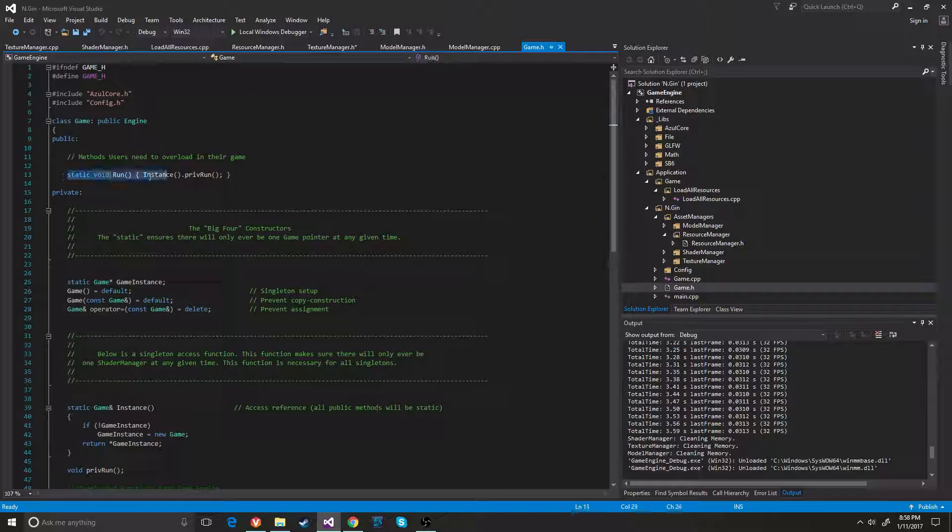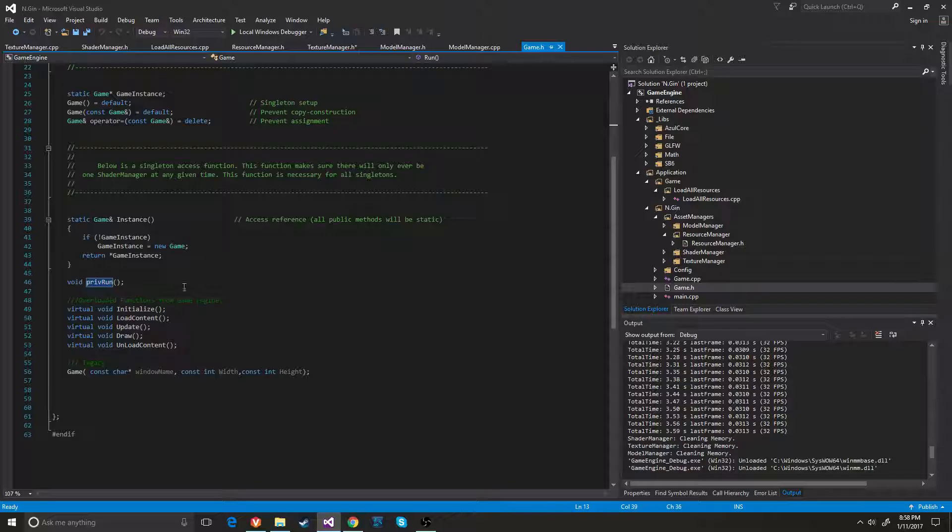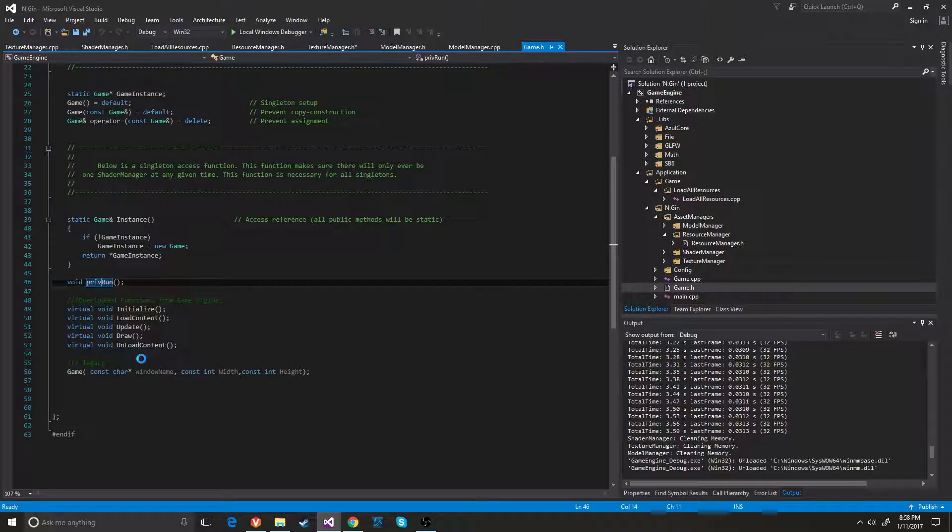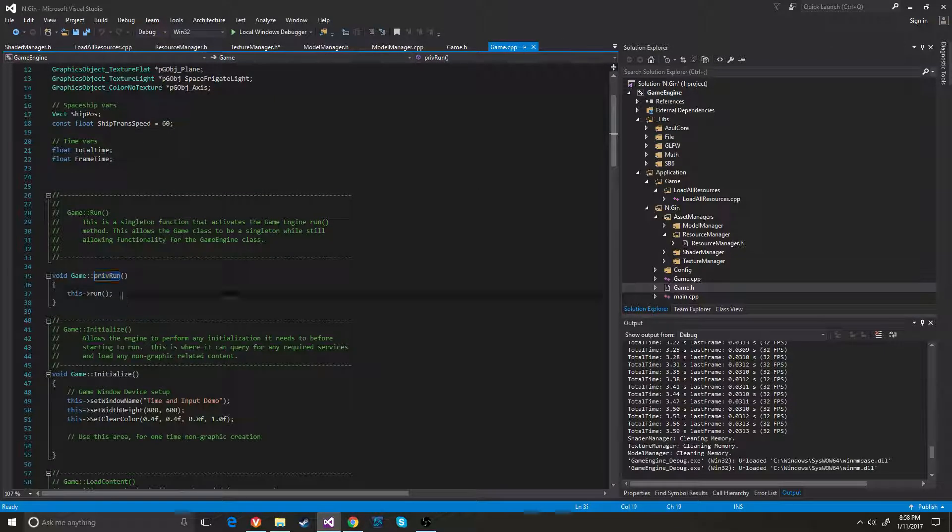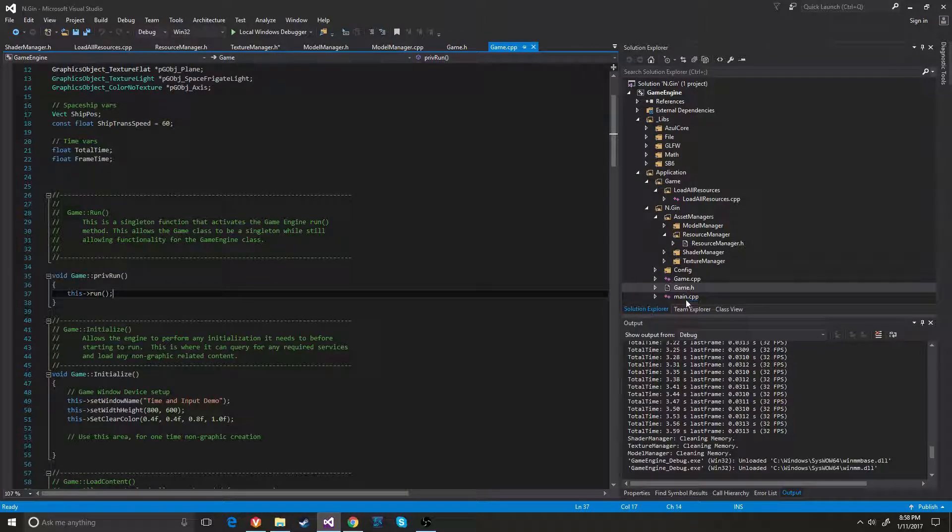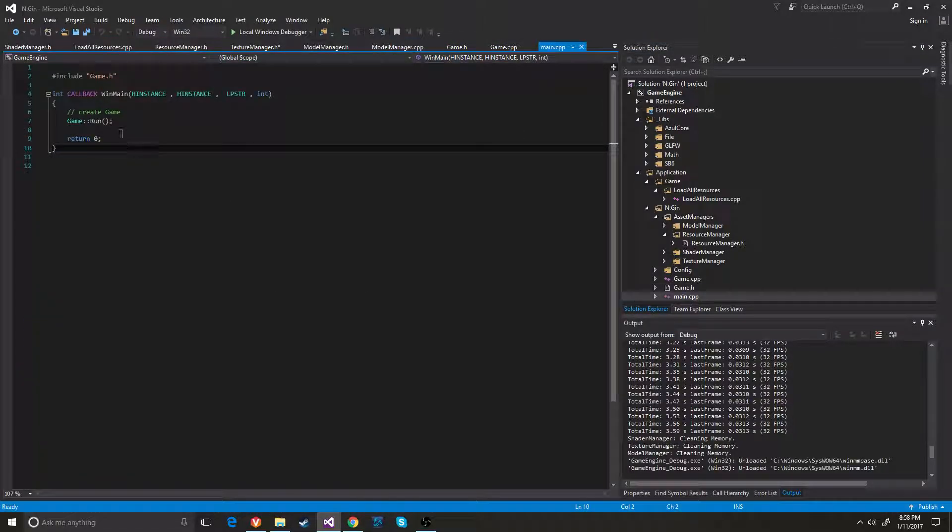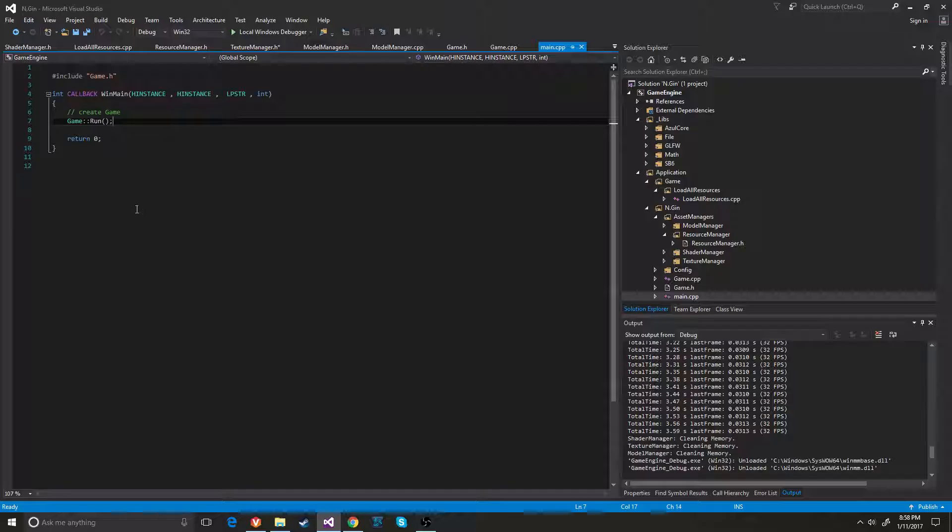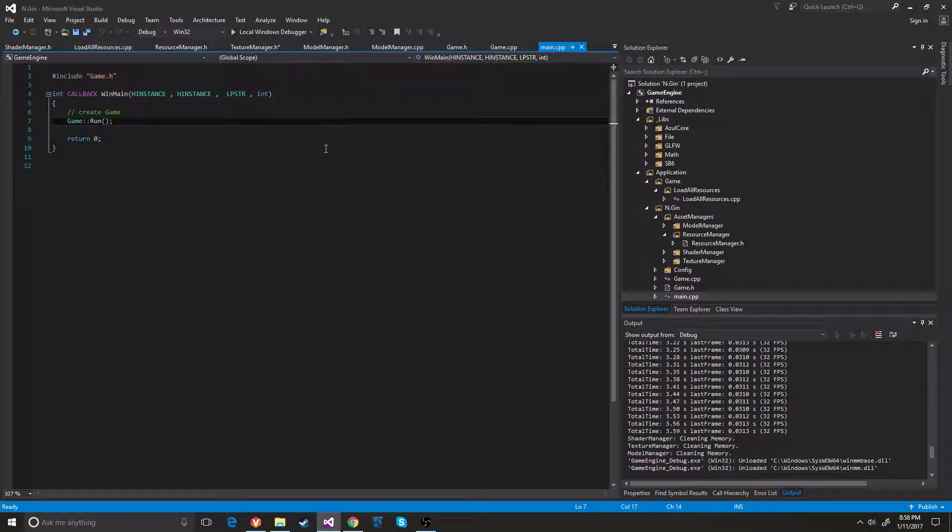I made a static void run function that just goes ahead and calls this run. So that that way in main, oh God, oh, there it is. In main, I can just hit game run and the game will run. So for now, that's pretty much it.